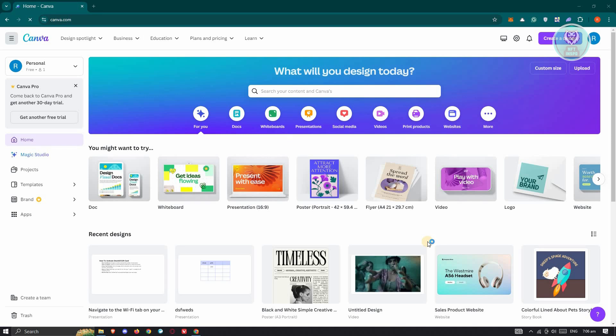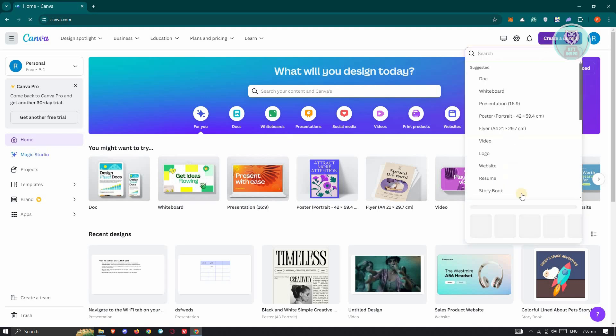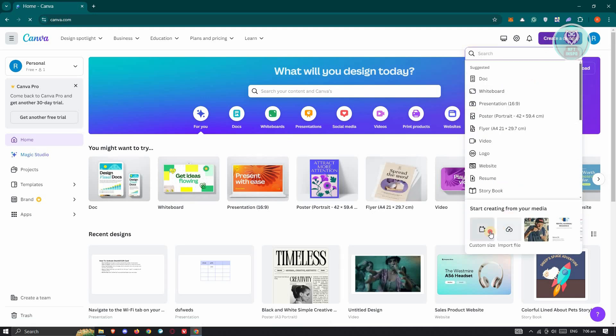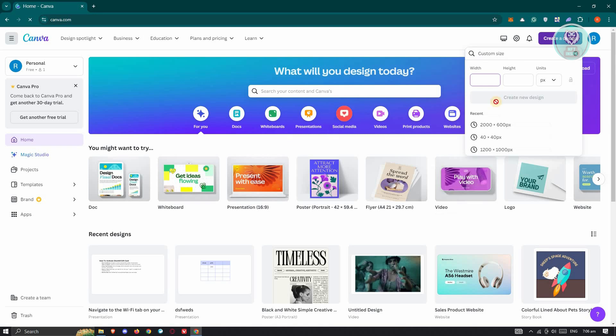For you to add page numbers in Canva, we need to do a few things. But first things first, let's create our project. As an example, I want to create a custom size, and maybe I want to use the following sizes, or this one.